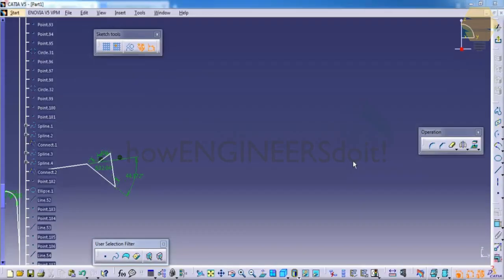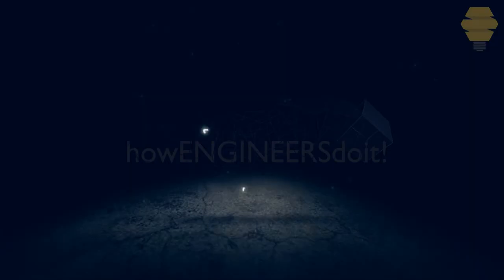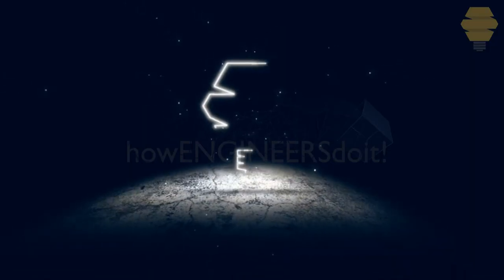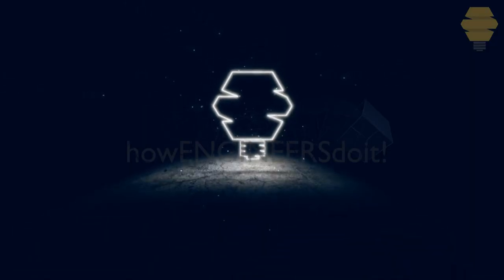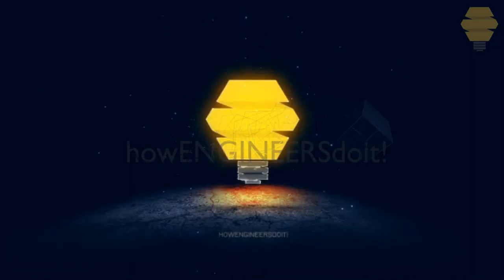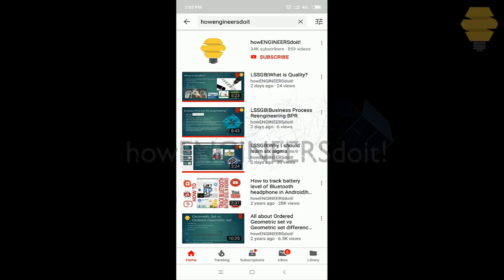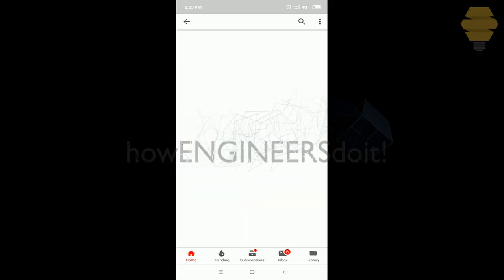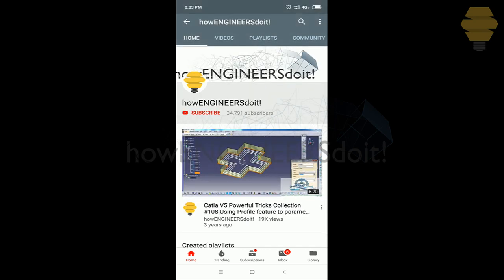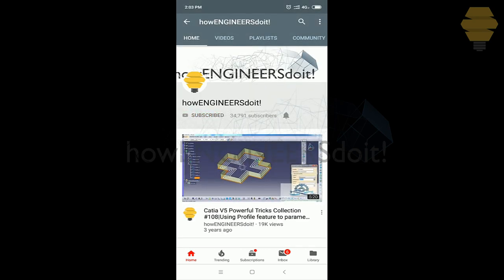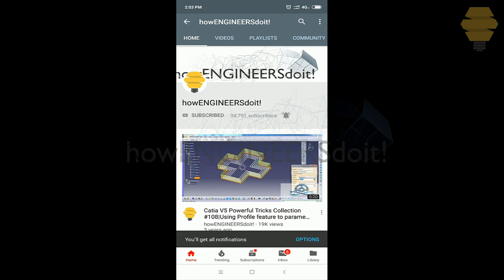In this tutorial you will learn operations toolbar. Operations toolbars are used once you create some geometries. Before we start today's video, I would like to ask all my viewers to subscribe to my YouTube channel, how engineers do it, share the video among all of your friends, and also hit the bell icon to never miss another update.